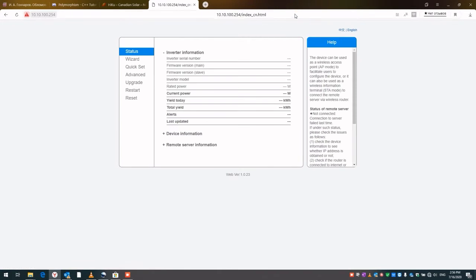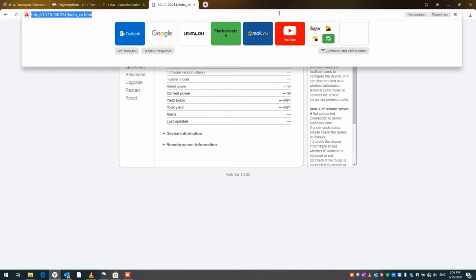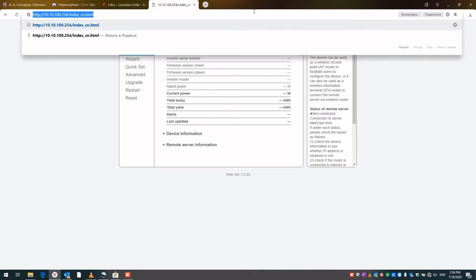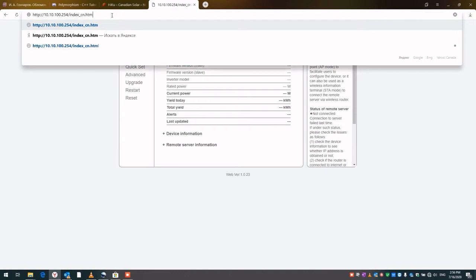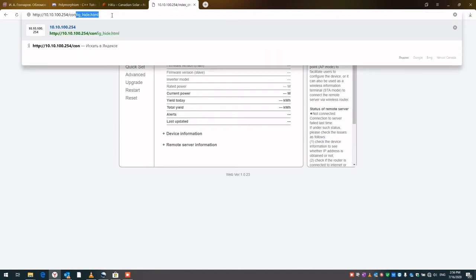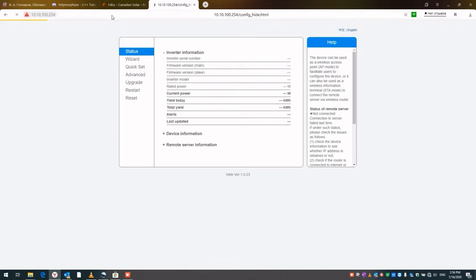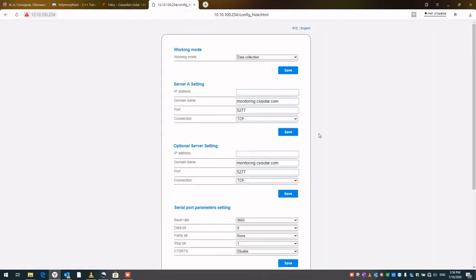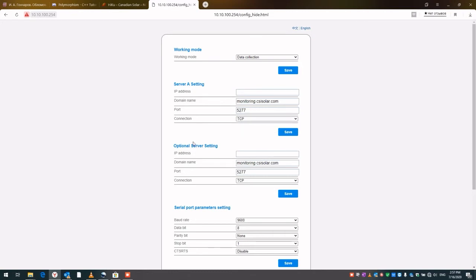Before we choose to program it, we may also choose to check the server configuration. In order to do this, we delete the index file and go to config_hide.html. And here we can review the server settings. The server address is monitoring.csisolar.com, and the port is 5277, and connection type is TCP. Same thing for the optional server setting.